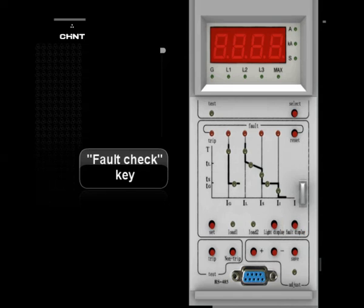Fault Check Key: Press this key to display the last fault state, its fault current, and time.